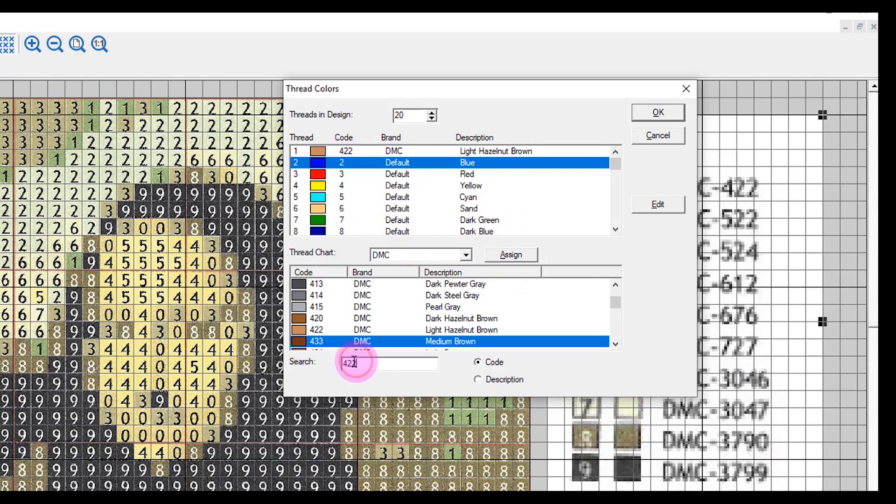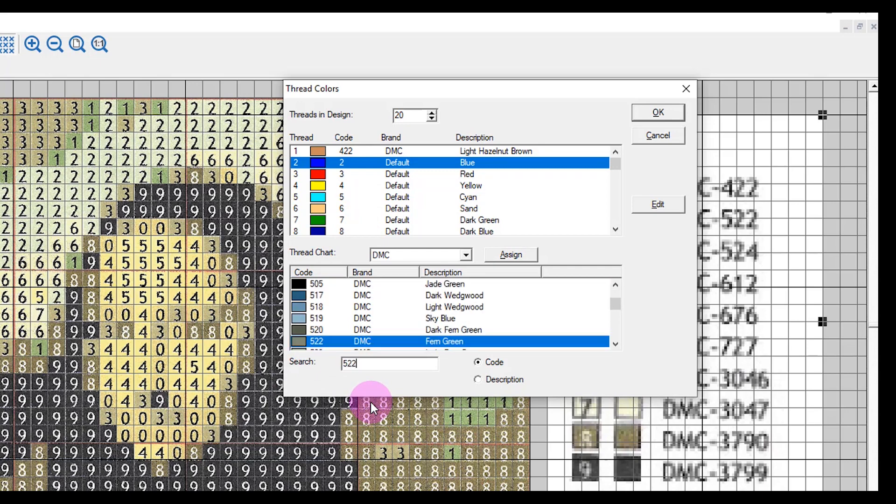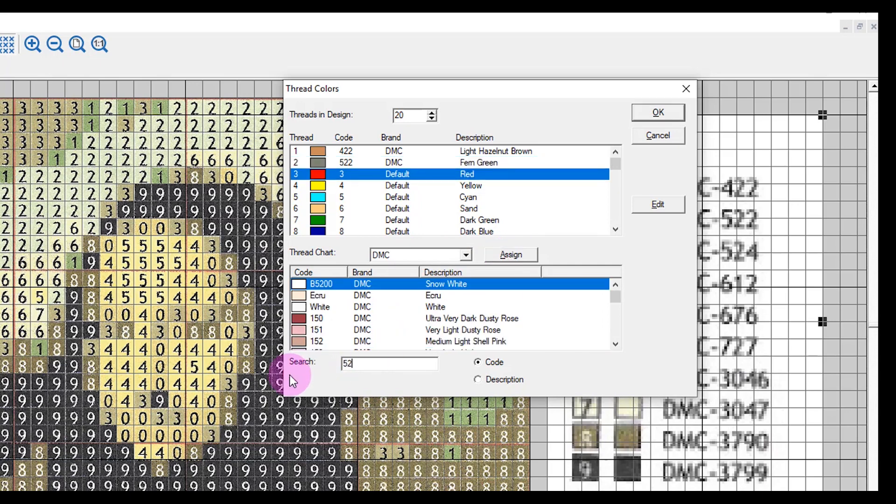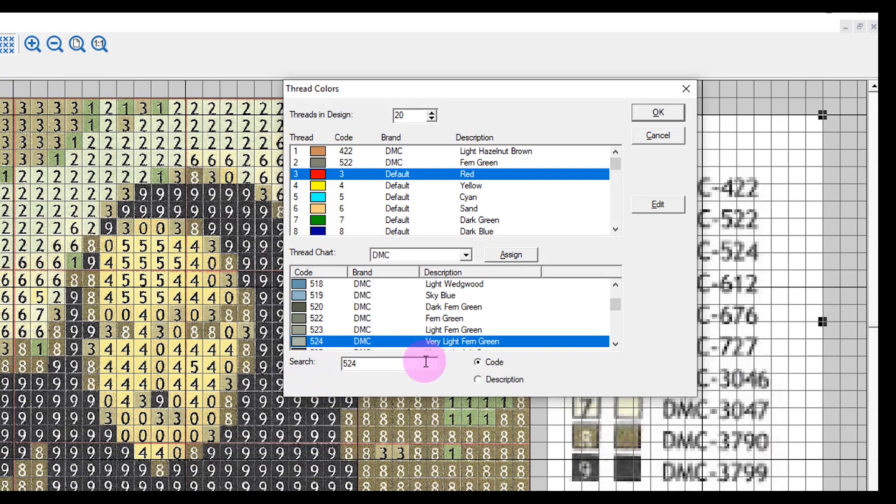I can highlight the first color in the search box, enter the second color, and click on assign and continue to do this until all thread colors are assigned.